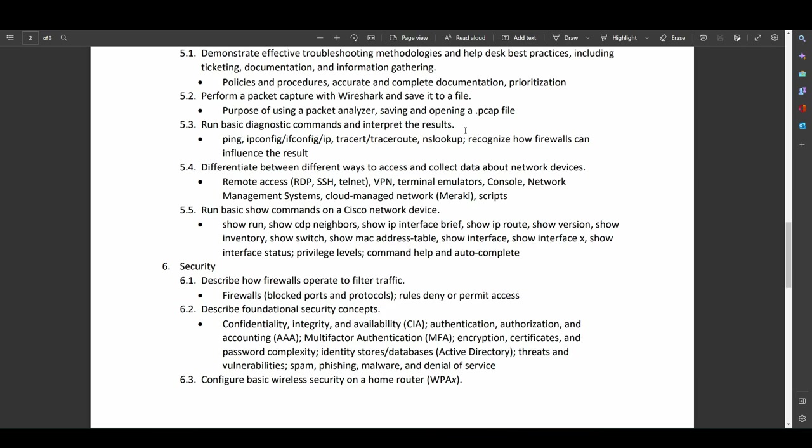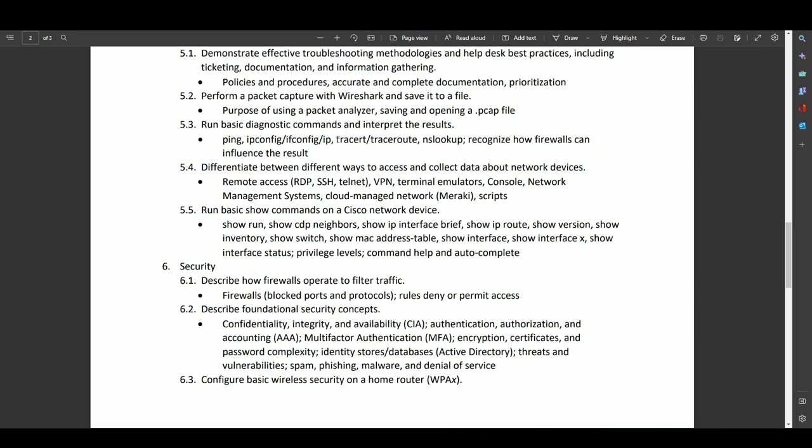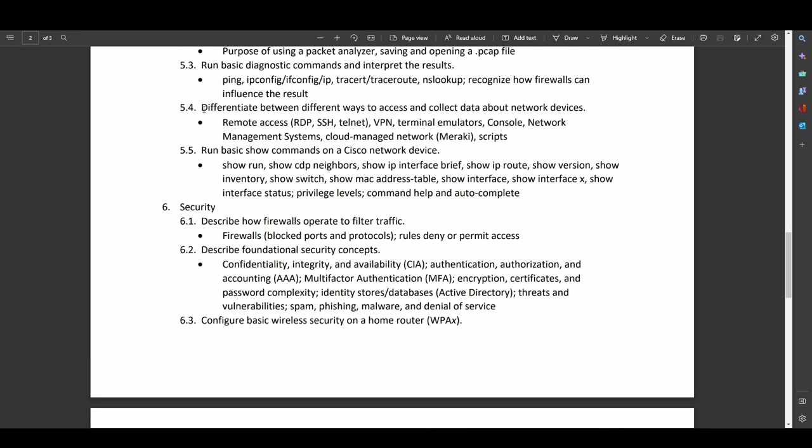Run basic diagnostic commands and interpret the results. So ping, ipconfig, ifconfig, ip. I'm assuming they're talking about the iOS version of that. Which is more of a configuration command than diagnostic in my opinion. But hey, they threw it in there. Trace RT for Windows. Or trace route for just about everyone else. NS Lookup. Recognizing how firewalls can influence the results. So that is a big one right there. And unfortunately, firewalls are almost where everyone points the finger. And it's not always the case. But that's where everyone points the finger first. So as someone who is currently working as a firewall administrator, it's a pain to deal with everyone who claims I'm breaking their stuff. There's my personal whining for the day.